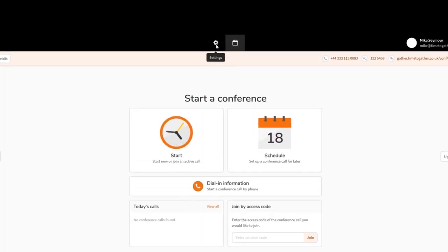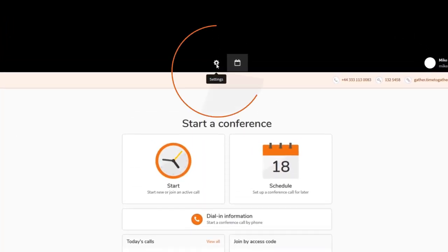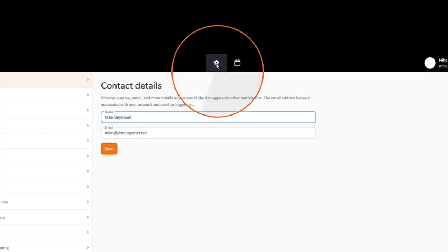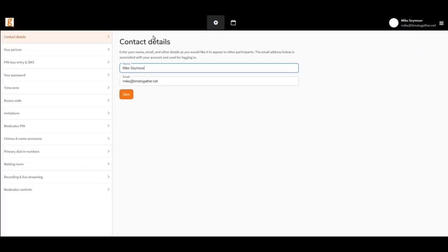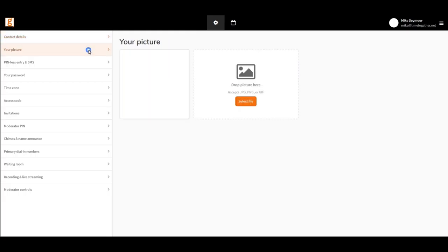Okay, so from the homepage, locate the setting wheel at the top of the page. This will open up a column on the left hand side of the page.